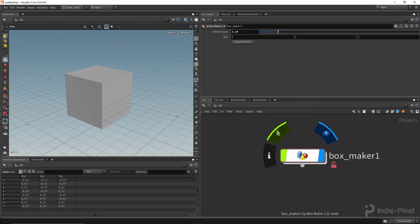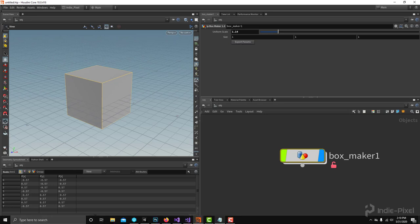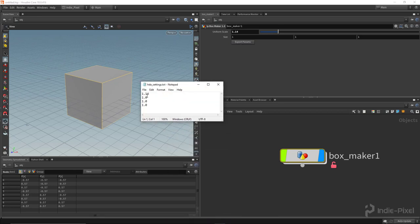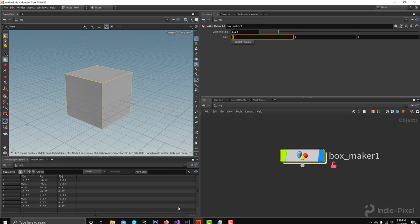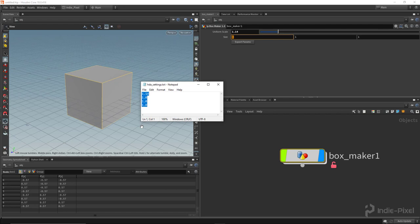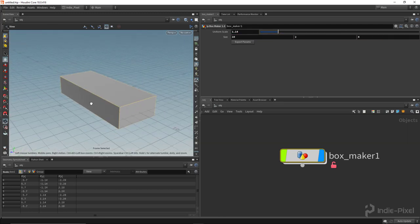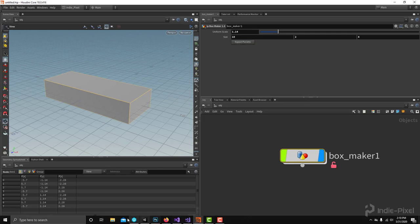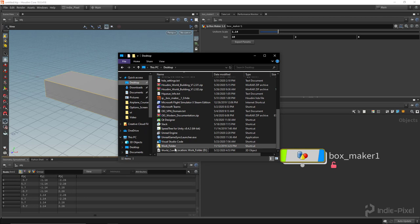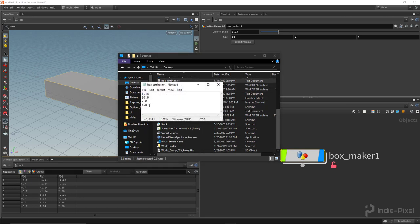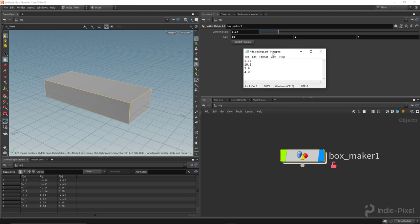If you make an HDA, you have the ability to read out all of the parameters and all the data inside them, and you can actually export this out to a file. If I hit this export params button and open the text file it generates, it gives me all the values. If I were to put in something like 10, 2, and 4, and export the parameters again, we can find that file on the desktop and see we're actually writing data out to this text file. That's what we're going to do throughout this video.